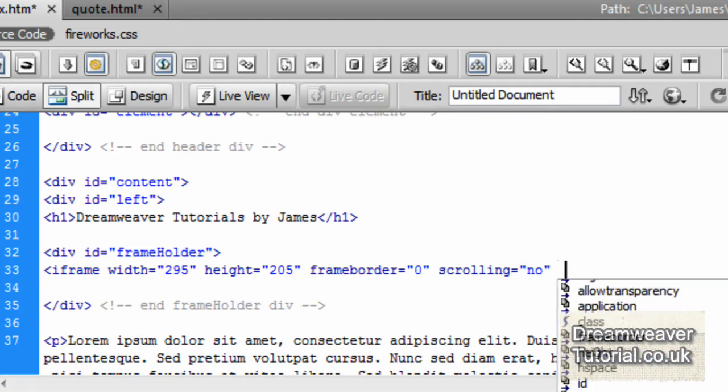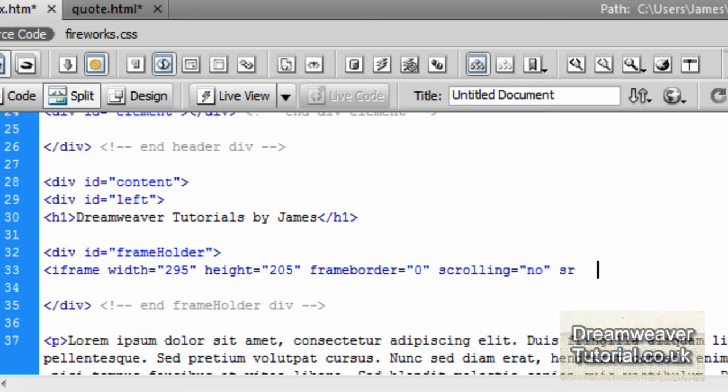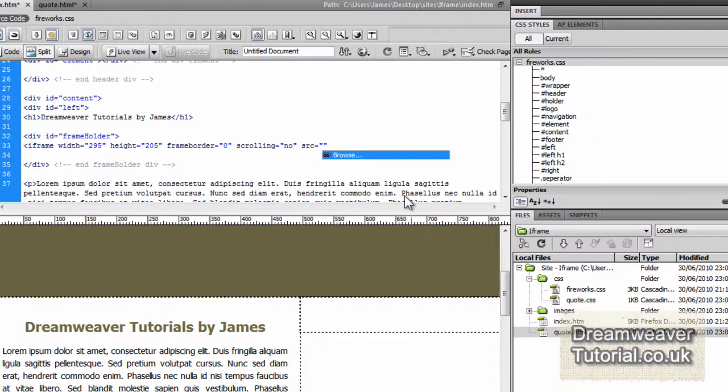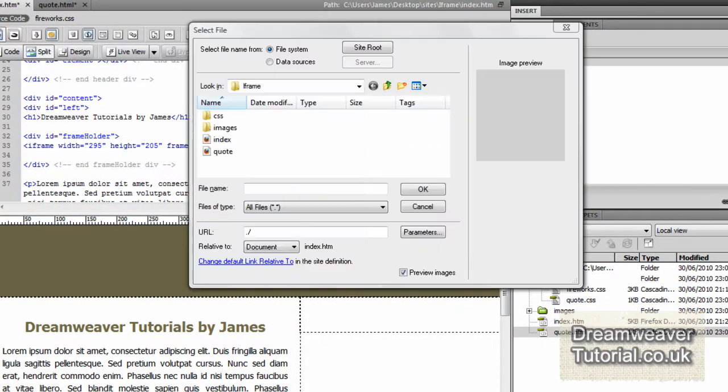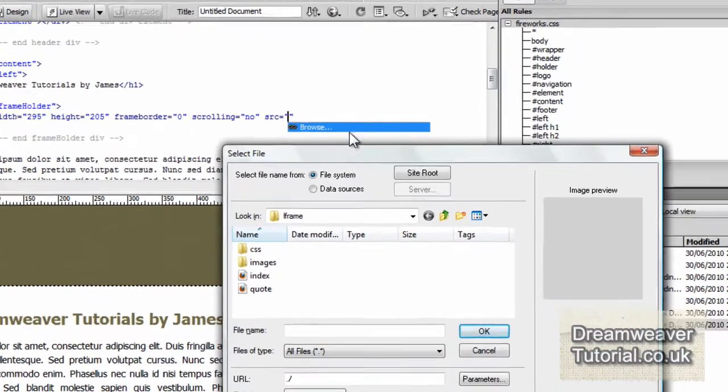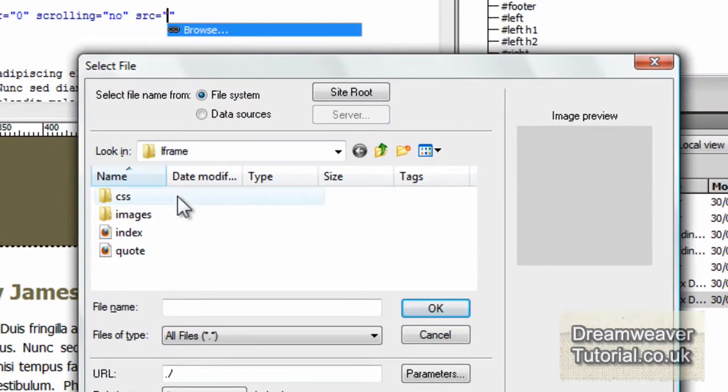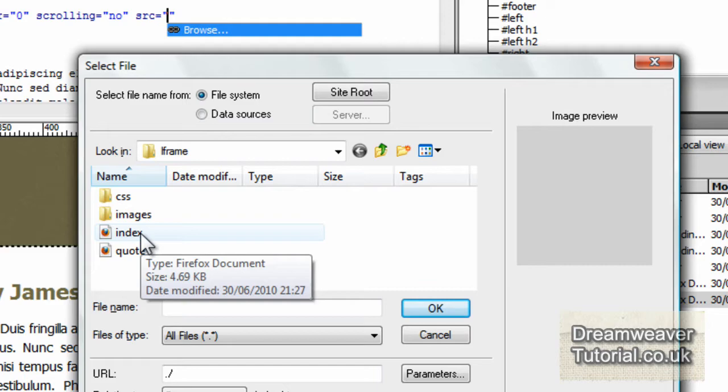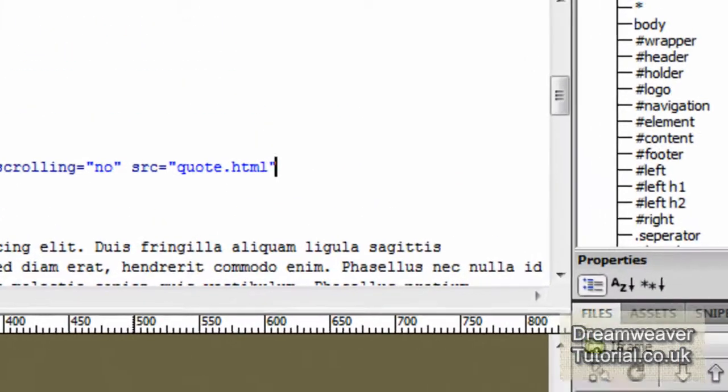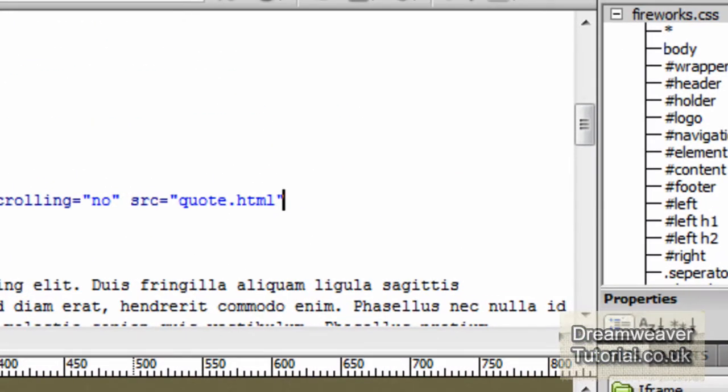So the next property we're going to set is the source. I'm going to tell it where that file can be located in my website. So I'm going to type in src. Click it from the drop-down menu. And I'm going to find the quotes.html and double-click on that. And that will place that inside of the iFrame.